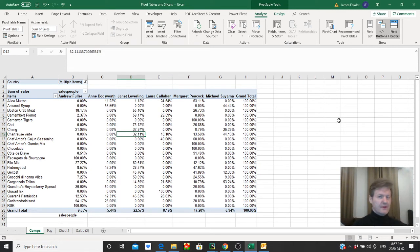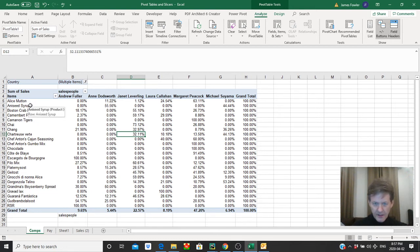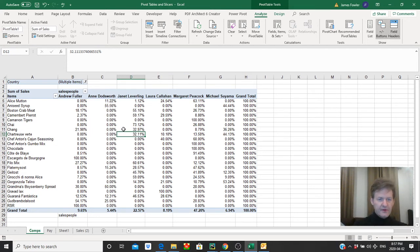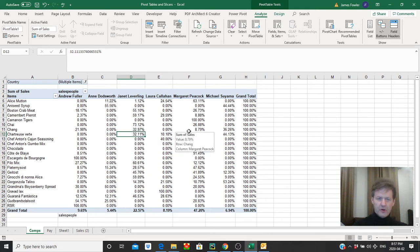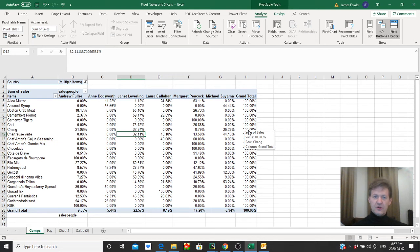And there we go. Just like that. We've got everything we need. So again, we look at, for example, let's look at, we can look at any of them really. We can look at this chain here. So Andrew sold 21%. Janet sold 32.9. Margaret 8.79 and then Michael 36.2 for a hundred percent. So just like that, we can see the mix or who sold what percentage of each individual product.